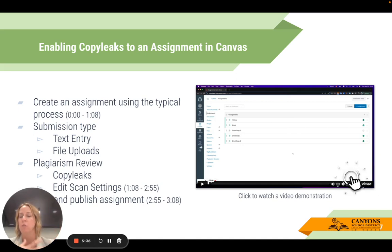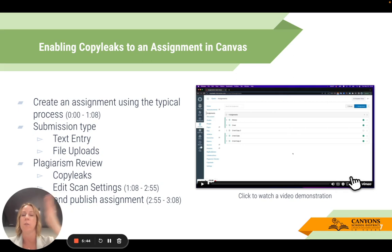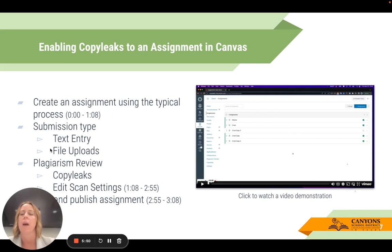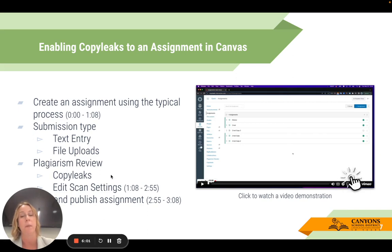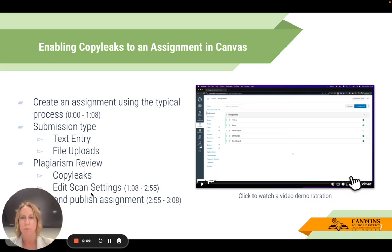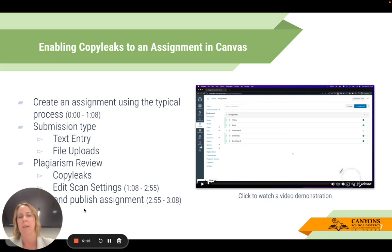At this time, it doesn't work with the Google LTI or an external tool option. So if you have students completing their writing in a Google Doc, you'd want them to download it as a file and upload that file. You have to make sure at least one of these submission types is selected. Then you get the option to choose the plagiarism option — CopyLeaks will be the only option available. After you select it, you'll be directed to click a link that says 'Edit Scan Details.' When you're done, you publish your assignment and make it live for students.